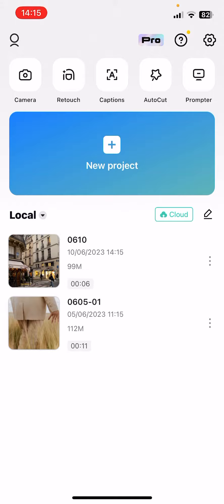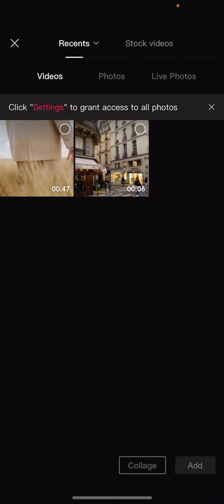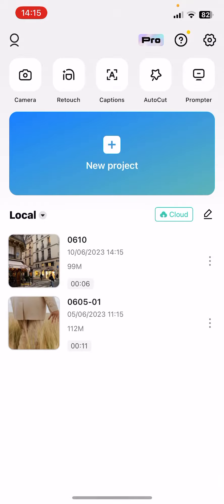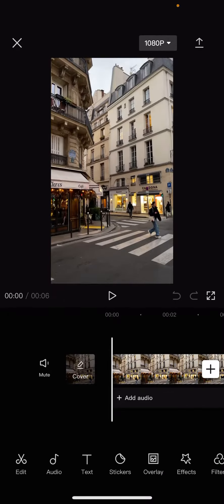After you open the app, you have to select one of your projects that you would like to edit, or you can start a new one if you click on that plus icon. Now you have to select from your gallery that video or videos that you would like to edit, and after you open one of them...